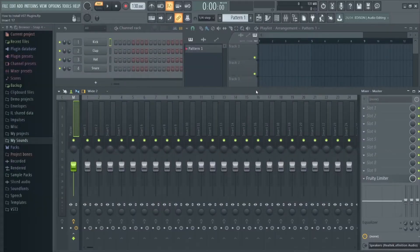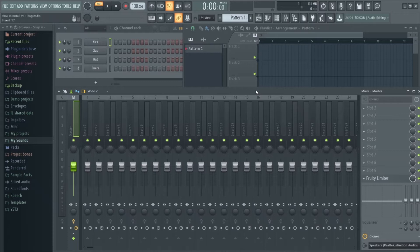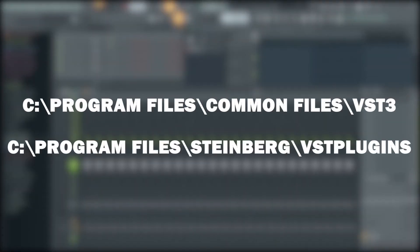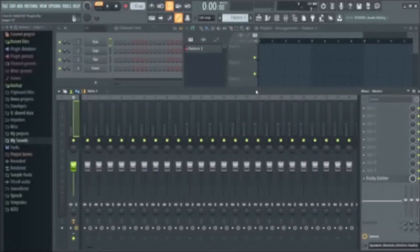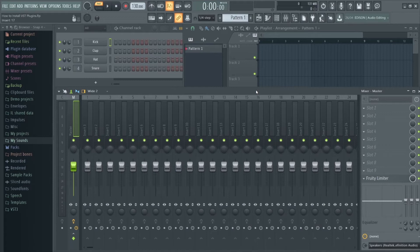So let's assume you've downloaded a plugin onto your computer. Most plugins come with an installer which saves the plugin somewhere in your C drive, usually in this common files folder or in the Steinberg folder in your program files. However, 99% of the time you don't need to worry about this. FL Studio will just find the plugin for you.